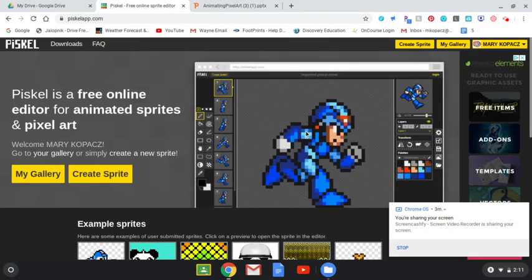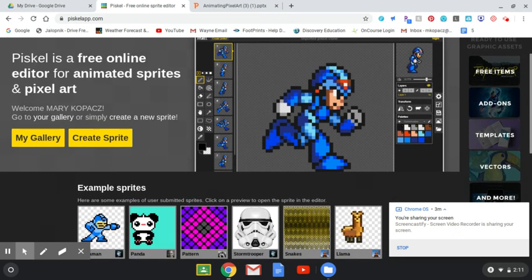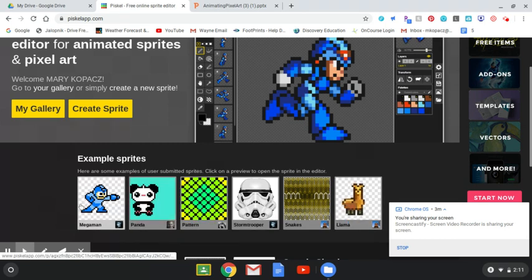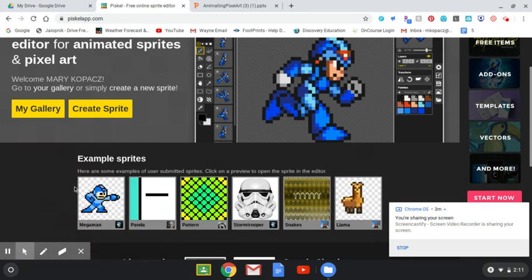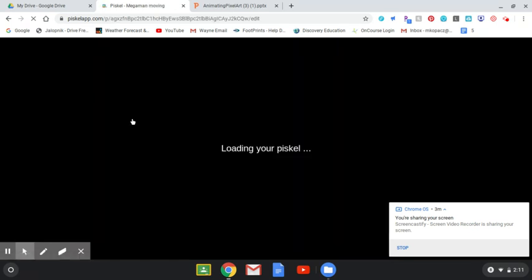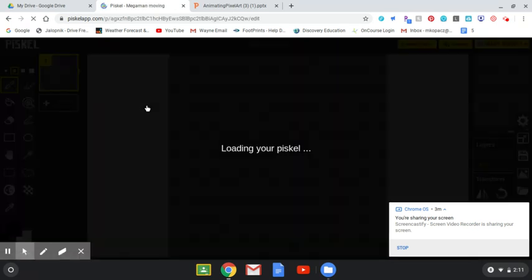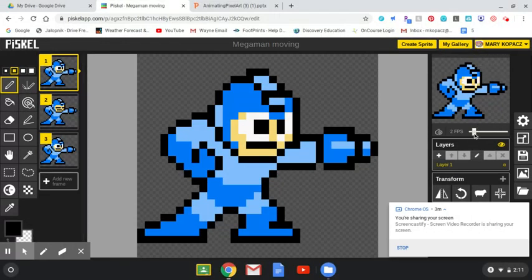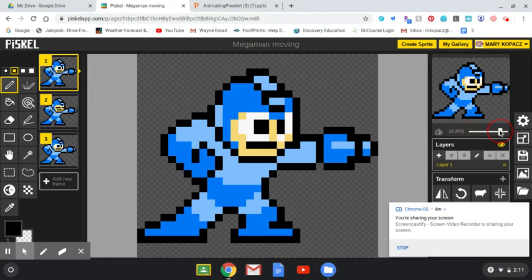Now I'm going to jump out of this PowerPoint and show you what the actual website looks like. When you open it up, down here there are some examples of animated GIFs you can look at. I'm going to click on Mega Man because he's pretty simple — only three slides. You can see he blinks his eyes and lunges forward a little bit. This little bar here: pull it to the left and it animates slower; pull it to the right and it animates faster.